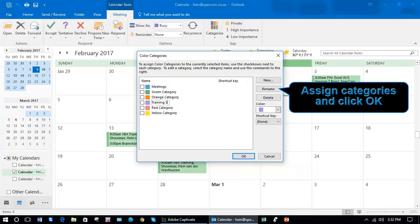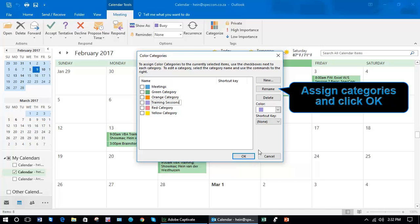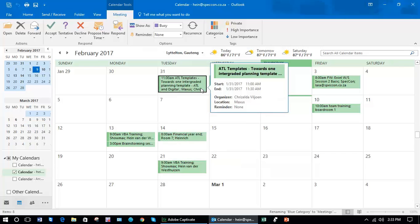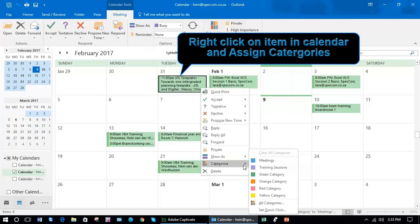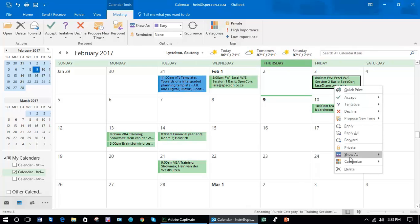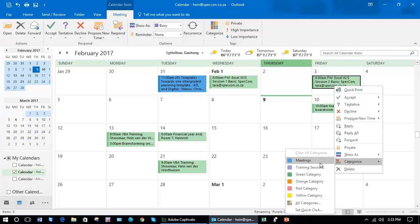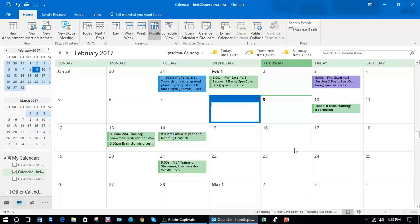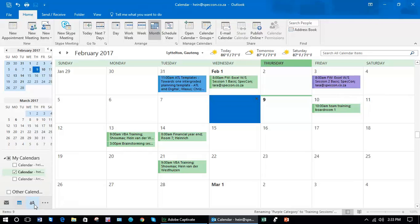It also allows at a glance much easier to see when is a meeting and when is a training session. Once again, using right click, that would be a meeting. That would be a training session. You can see it's much easier to read once you've categorized it.